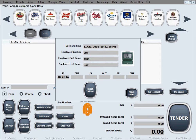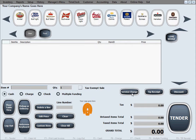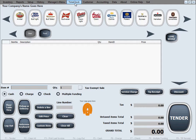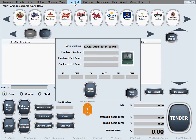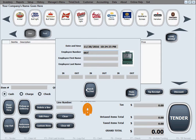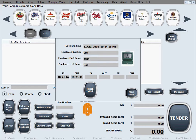Now if we want to punch out, the same process goes for punching out. You click on time clock, enter the employee number or swipe the card for it, and click the punch in punch out button. As you can see, it punched us out with the new time and a difference in seconds in here.